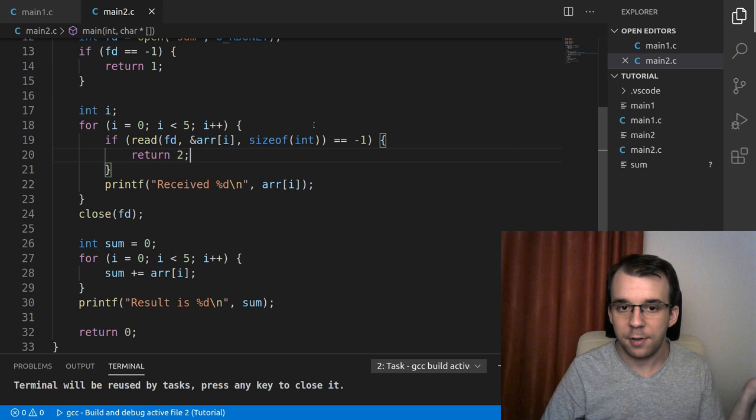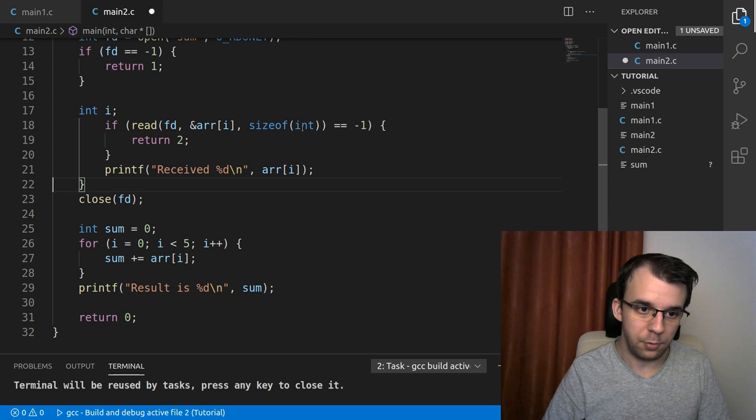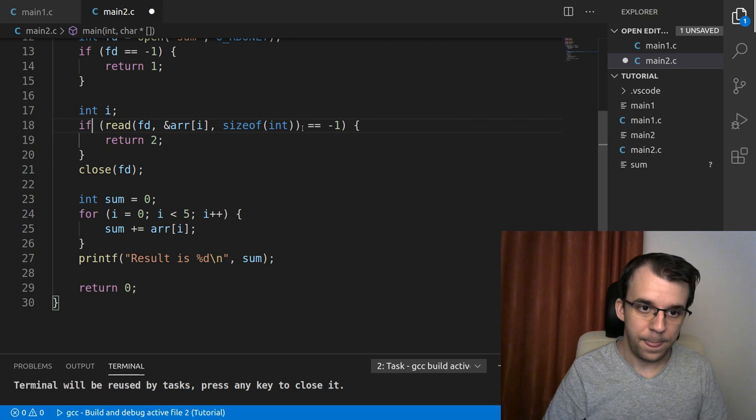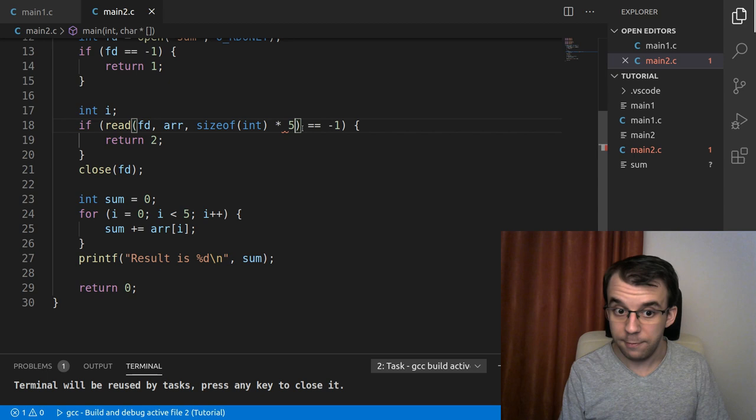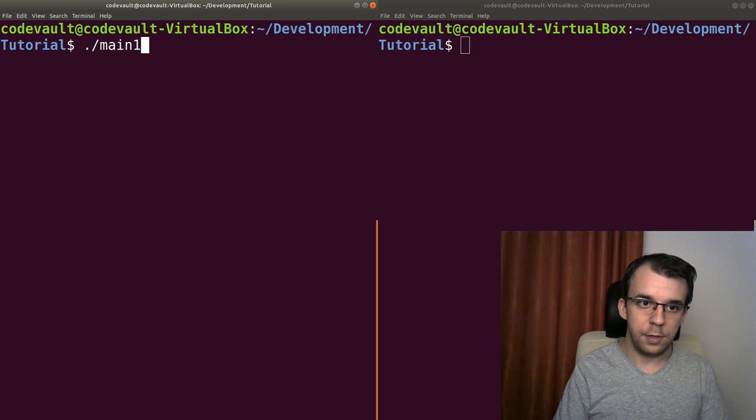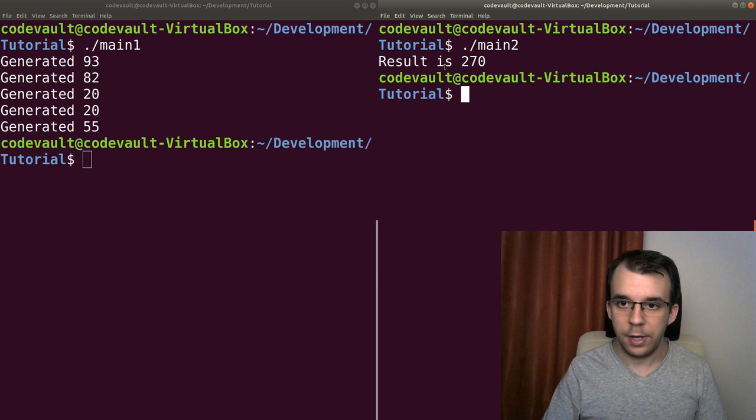But of course, it's going to be much faster if we simply read all five elements at once. So we can do that instead. So this, and then we're going to tab it back, read array. Again, array is just going to evaluate to the address of the first element in the array. And then size of int, we want to, again, read five integers. If we compile this and we try to run it. So we're going to say here main one that generated the numbers and main two, the result is 270.